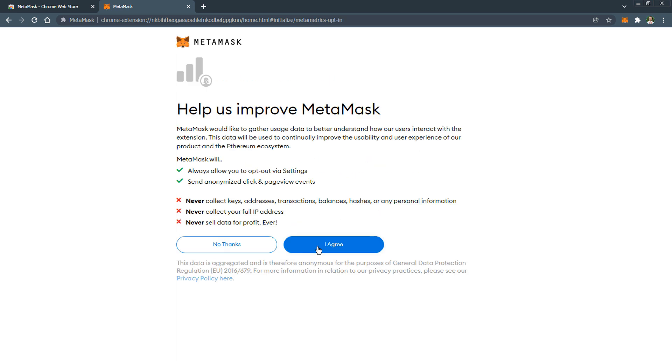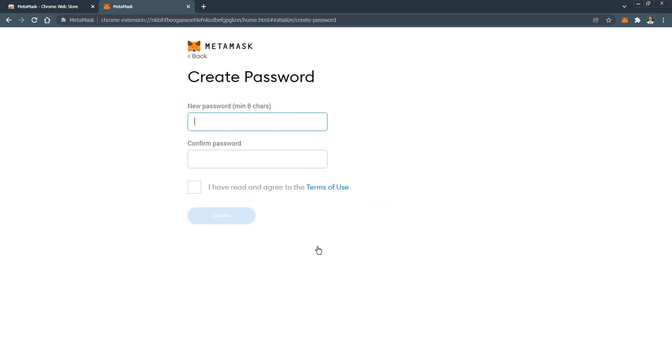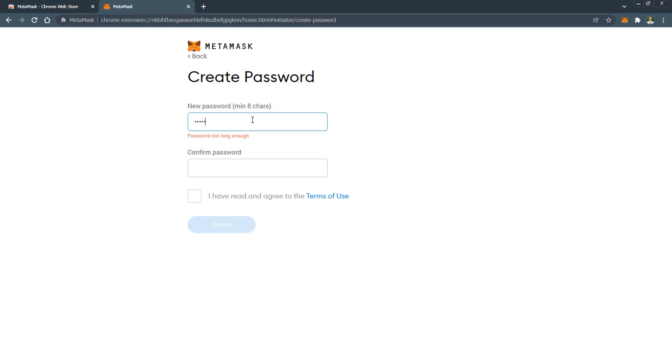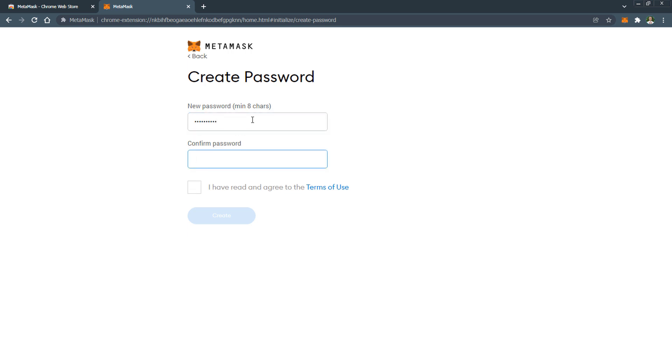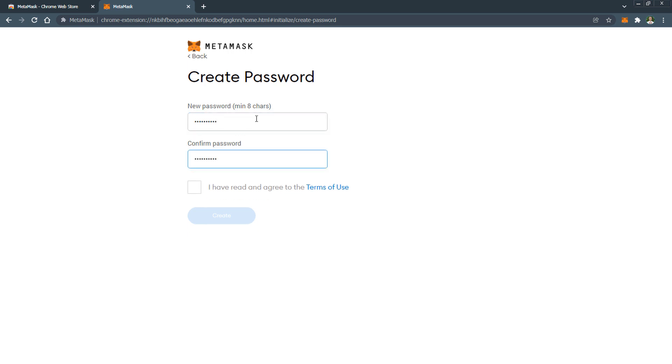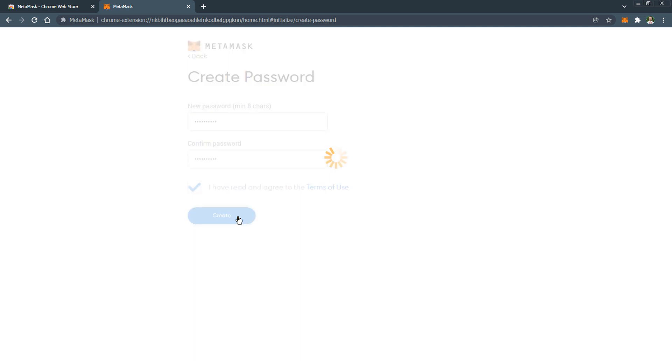On the next page come up with your own unique password which should contain uppercase and lowercase letters and numbers. The length of the password should be more than eight characters. Write down the password in a notepad or save it as a text file on your computer. Check the box and then click the button create.